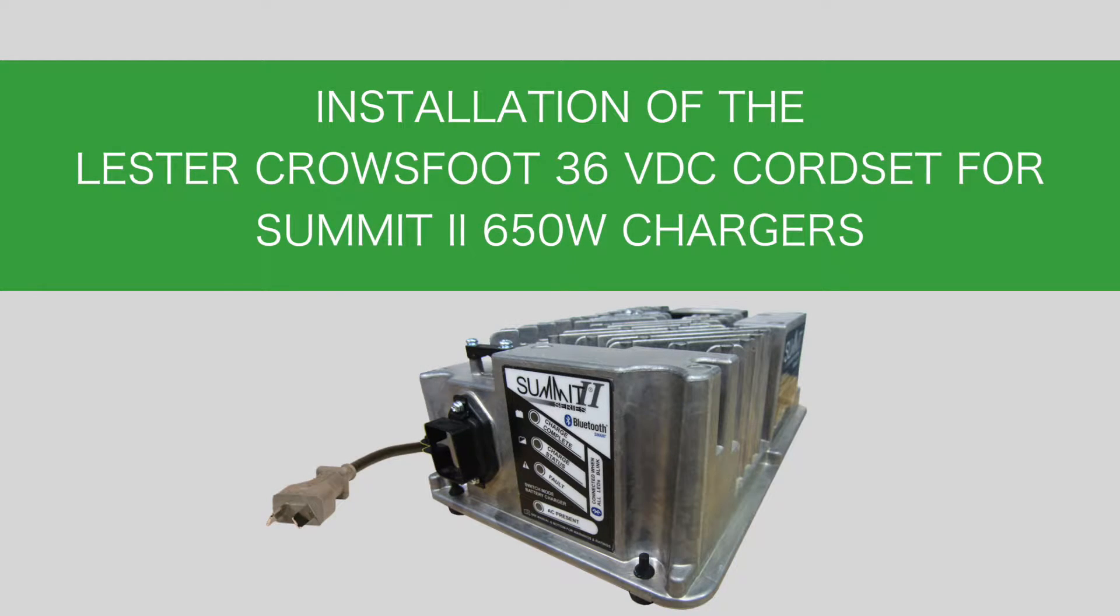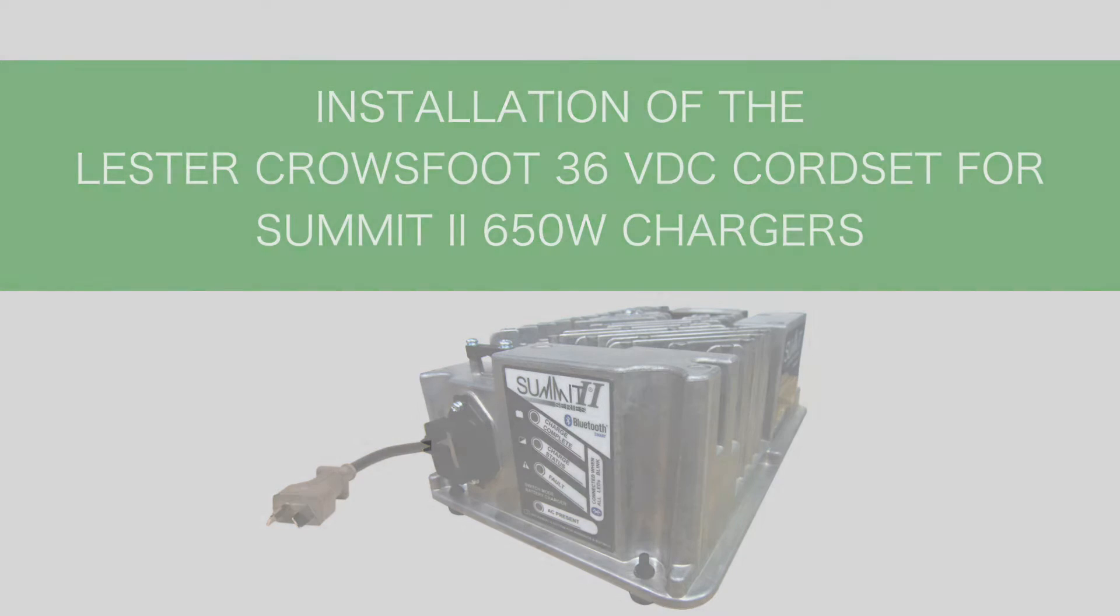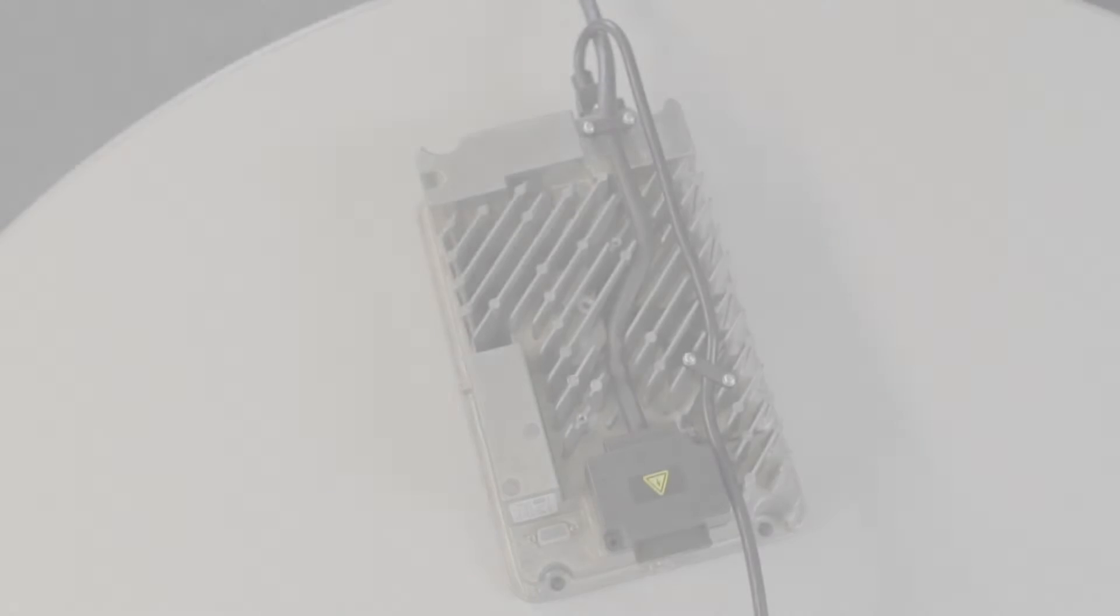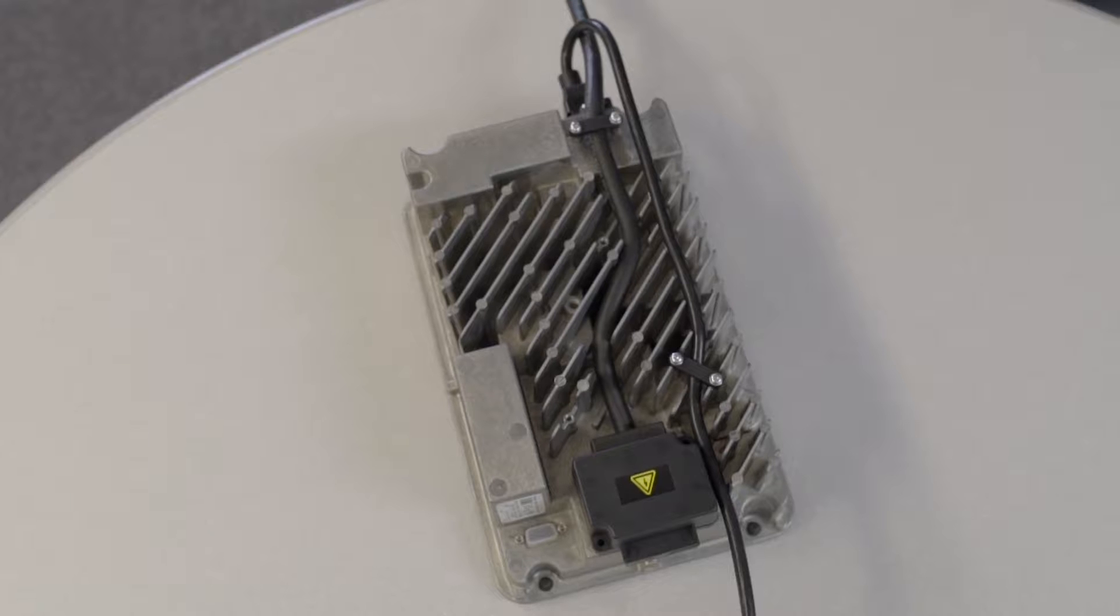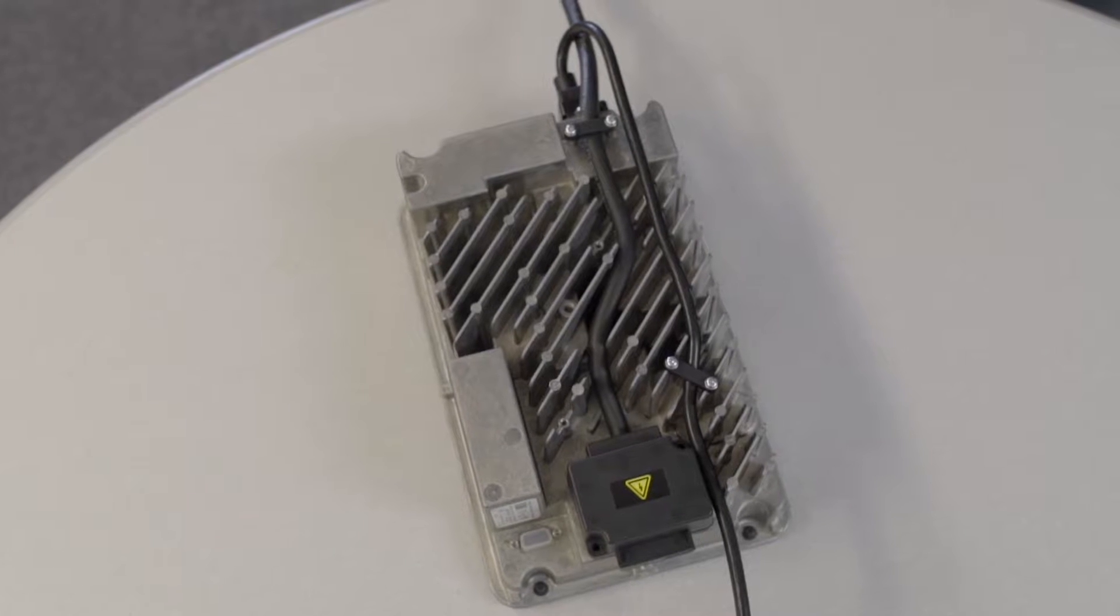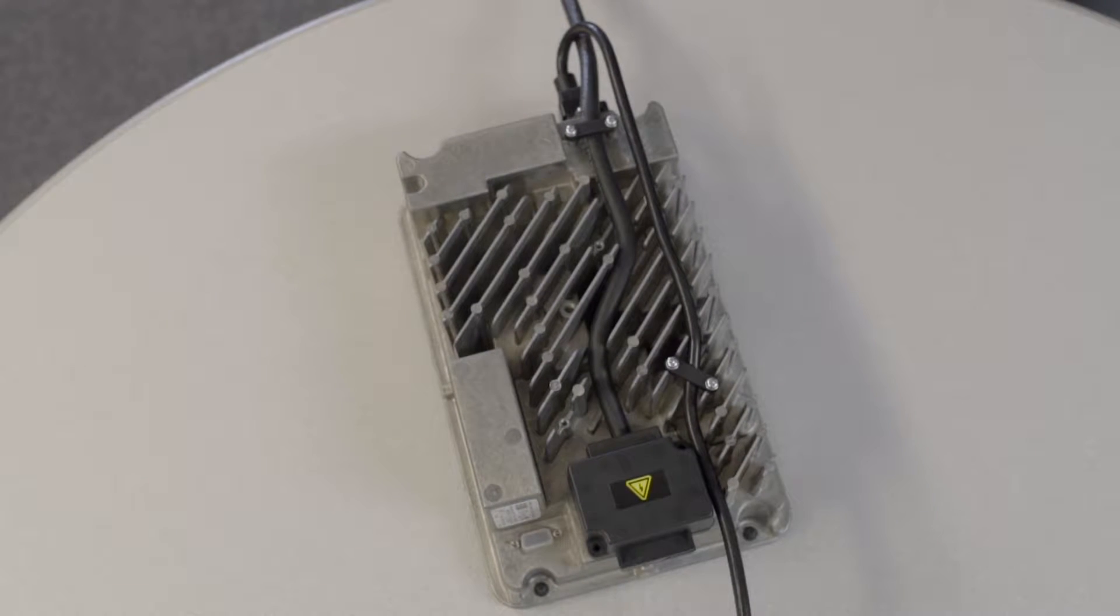This video will step you through that installation process. The manual describes two different configurations for your Summit II chargers.